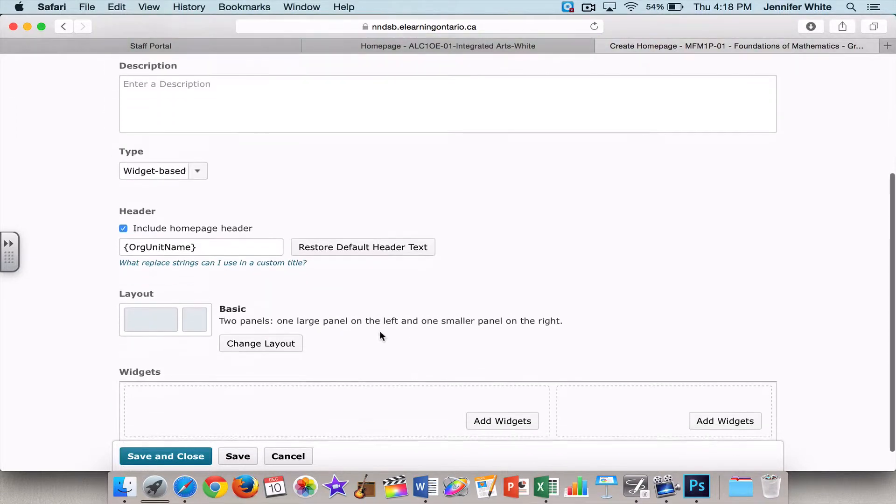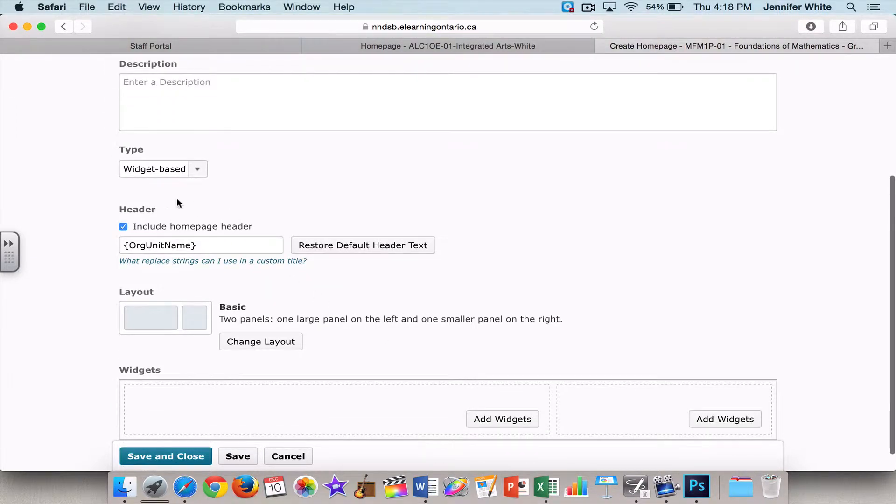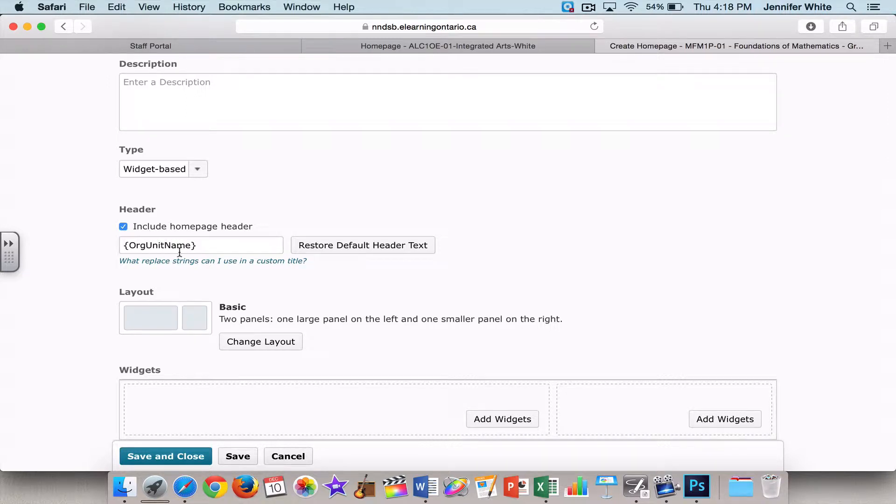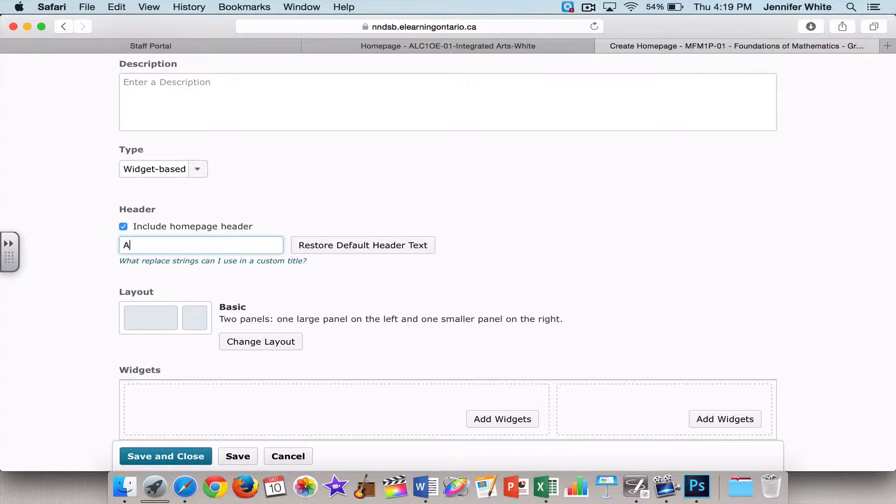And up here, this will allow me to include the name on the homepage. So for my courses, I like to include this, although if you're going to get into custom banners down the road, which I'm going to show you, you may not want to include this here. But for the purpose of this activity, I'm going to include it. So I'm going to call it Applied Math 9.